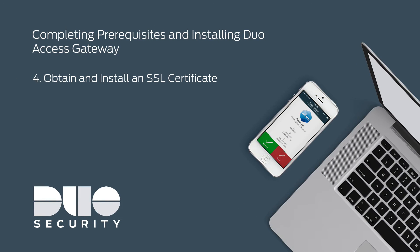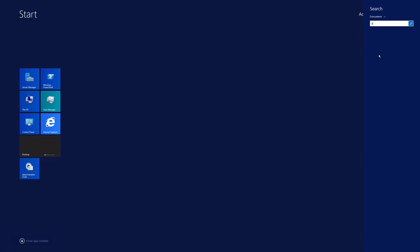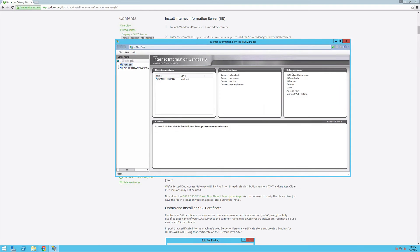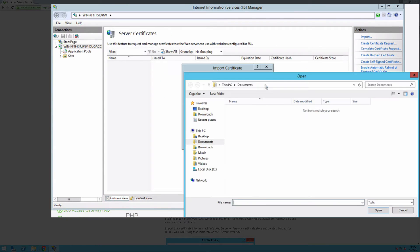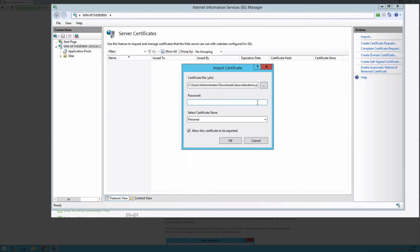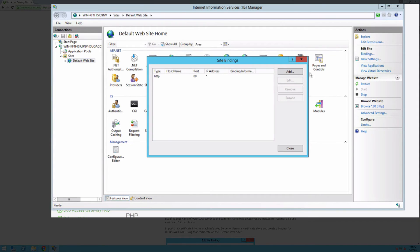You must then purchase and install an SSL certificate. Purchase an SSL certificate for your server from a commercial certificate authority using the fully qualified DNS name of your DAG server as the common name. You may also use a wildcard SSL certificate. After obtaining the certificate, import it into your system's web server or personal certificate store, and create a binding for HTTPS 443 in IIS using that certificate on the default website.